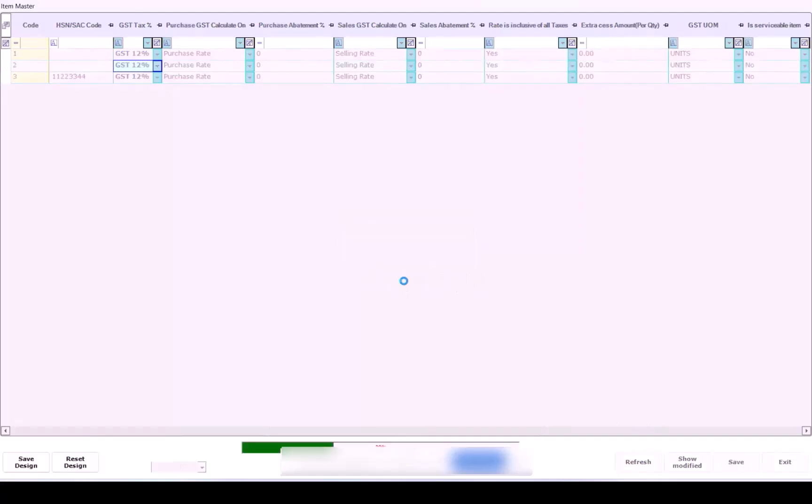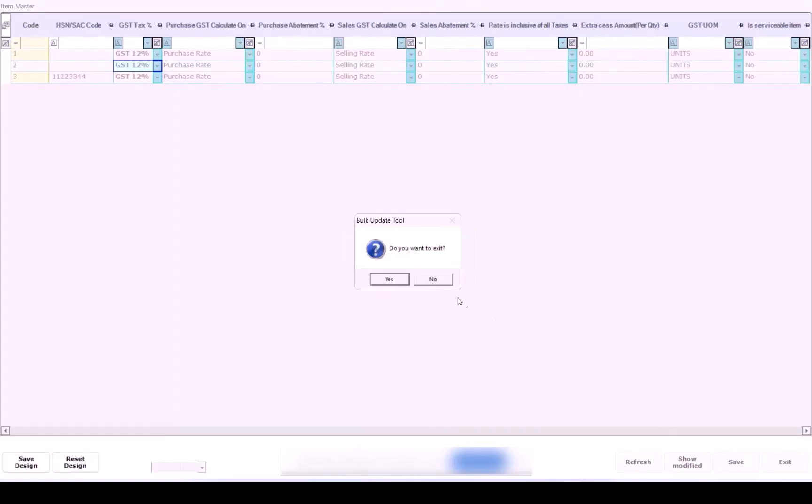To confirm, load the same items again in edit mode and verify that the GST tax percent has been updated successfully.